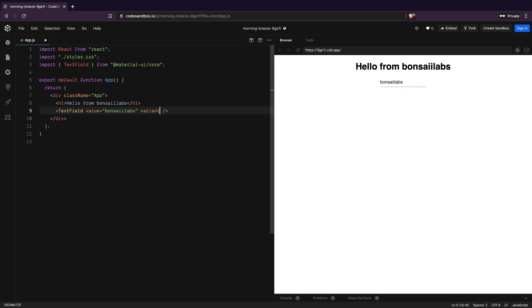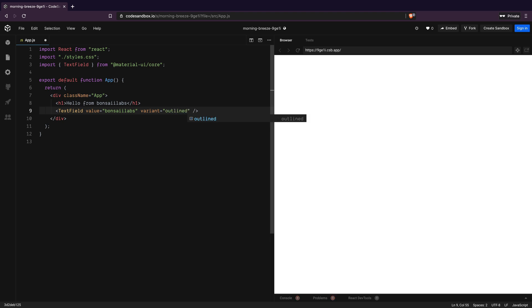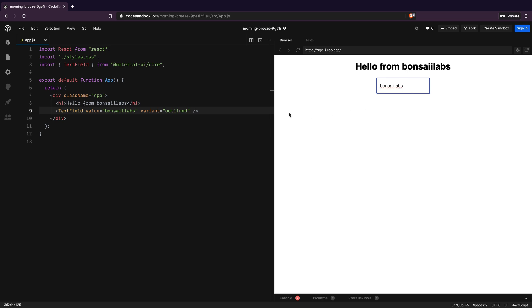I will add a variant property to text field so that we have rounded corners around it. Now, as you can see, when I click inside the text field, I'm not able to update the value no matter what I type. This is because the value of the text field is fixed. To make it variable, we need to keep this in the state.